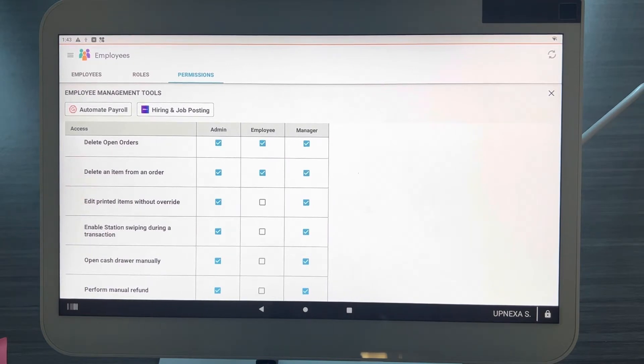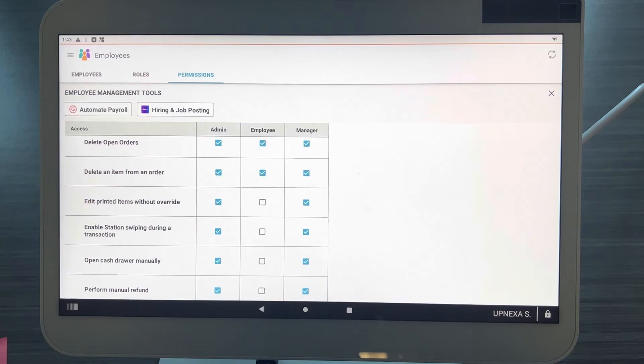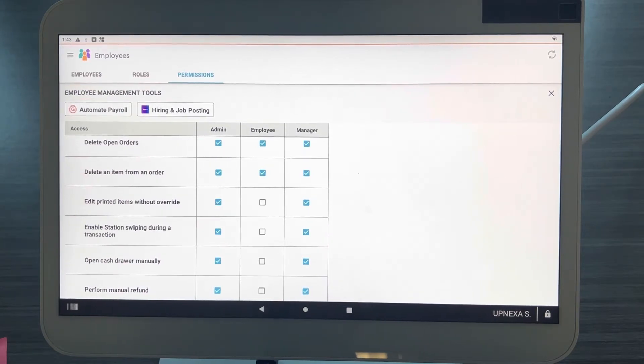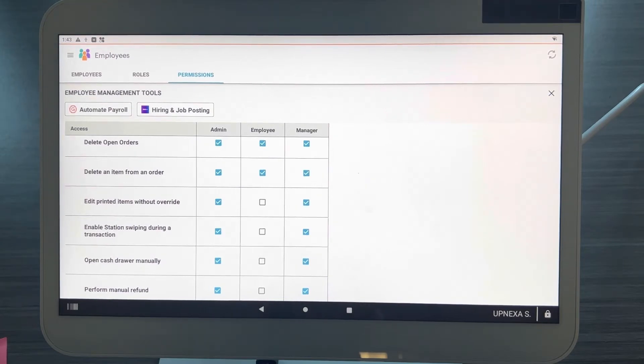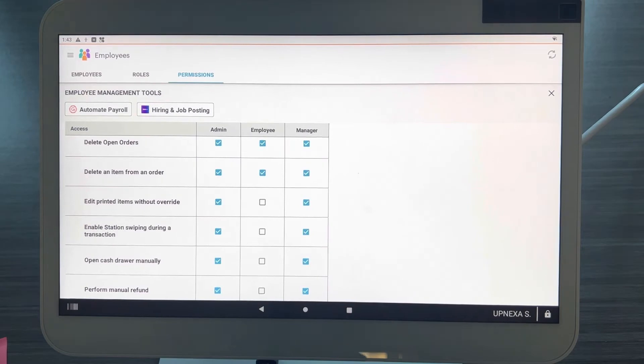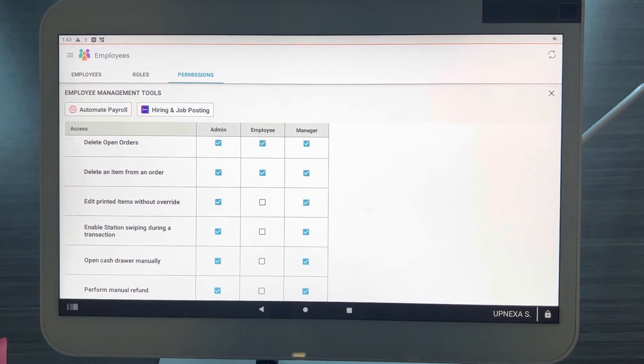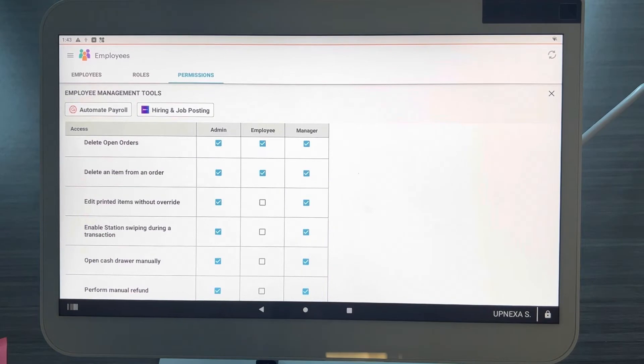Again, once the item is actually printed at your order printer, the employee with base level access or whoever else will not be able to delete that item from the order without an admin or manager override, or however it is you're set up. This is very, very key because we came across an issue not too long ago.